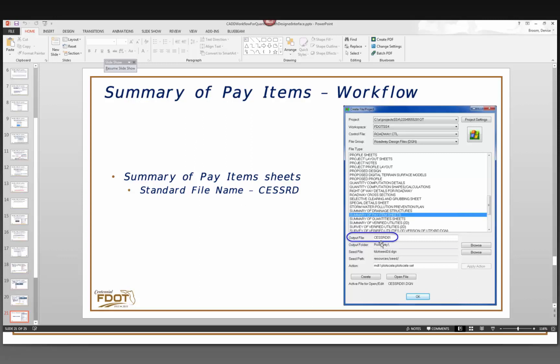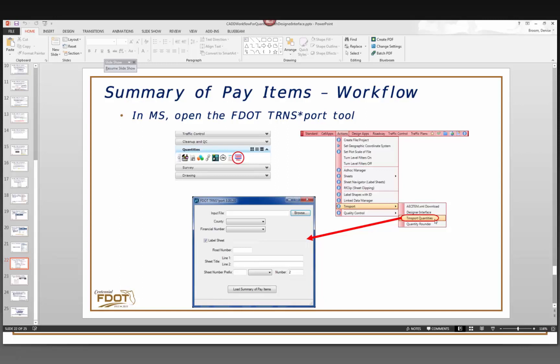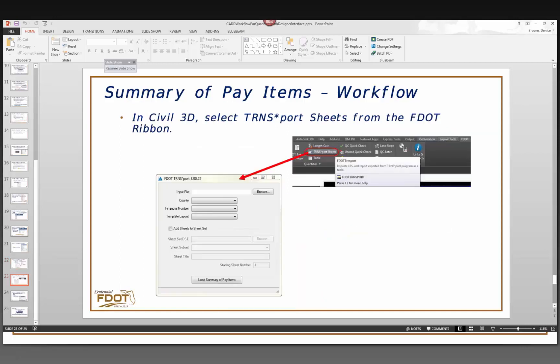The standard file name for the summary of pay items sheet is CESSRDO1, found in the Create File project. The tool to create it is called FDOT Transport, and it works across both MicroStation and Civil 3D. In MicroStation it can be found on the Quantities workflow or from the FDOT menu under Actions, Transport, Transport Quantities. In Civil 3D it's on the FDOT ribbon in the Quantities section — look for the Transport Sheets icon.